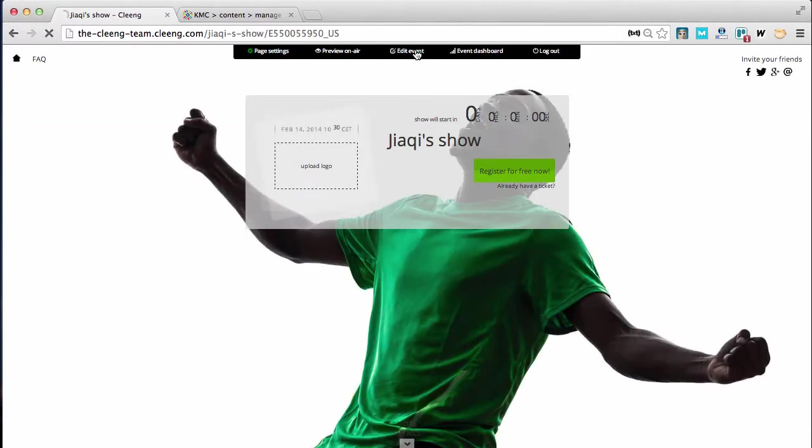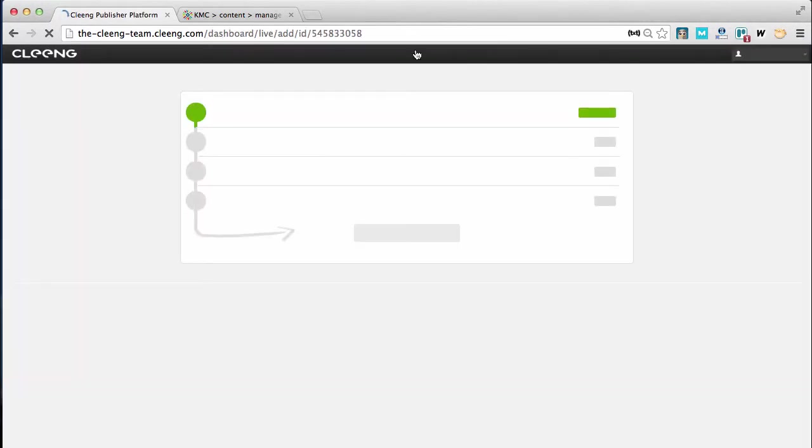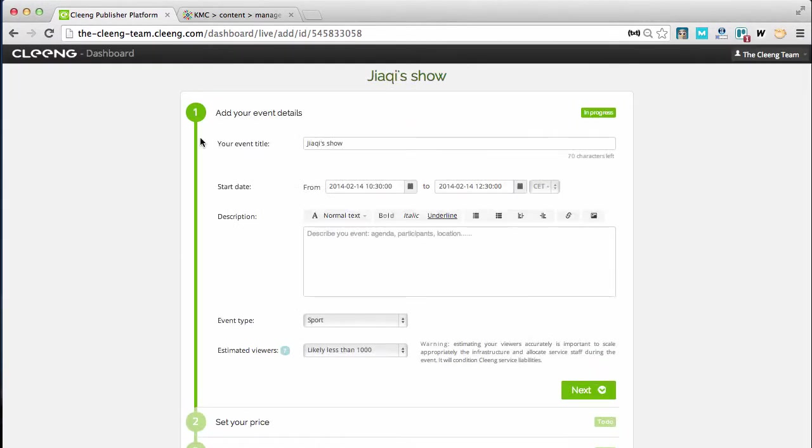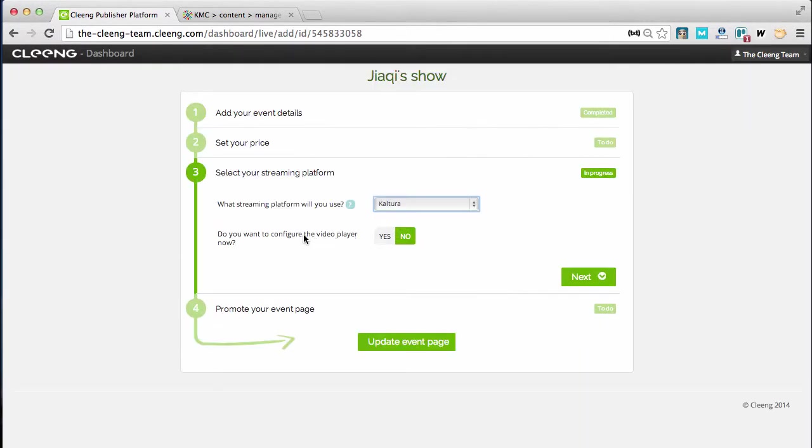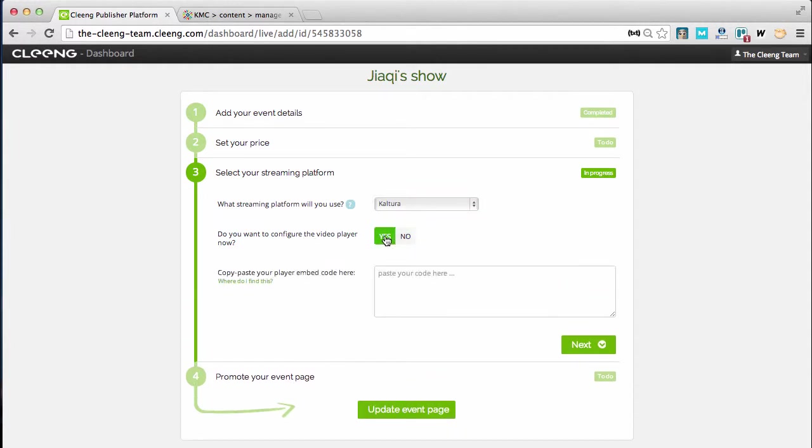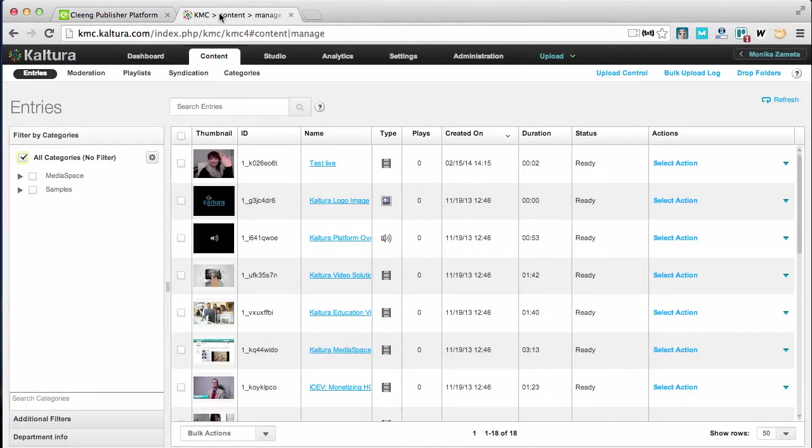I'm clicking on the event image and after that on the tab named Edit Event. I'm scrolling down to the third step. I'm choosing Kaltura from the drop-down list and I'm clicking on Yes as I want to now configure the video player and to paste the embed code.